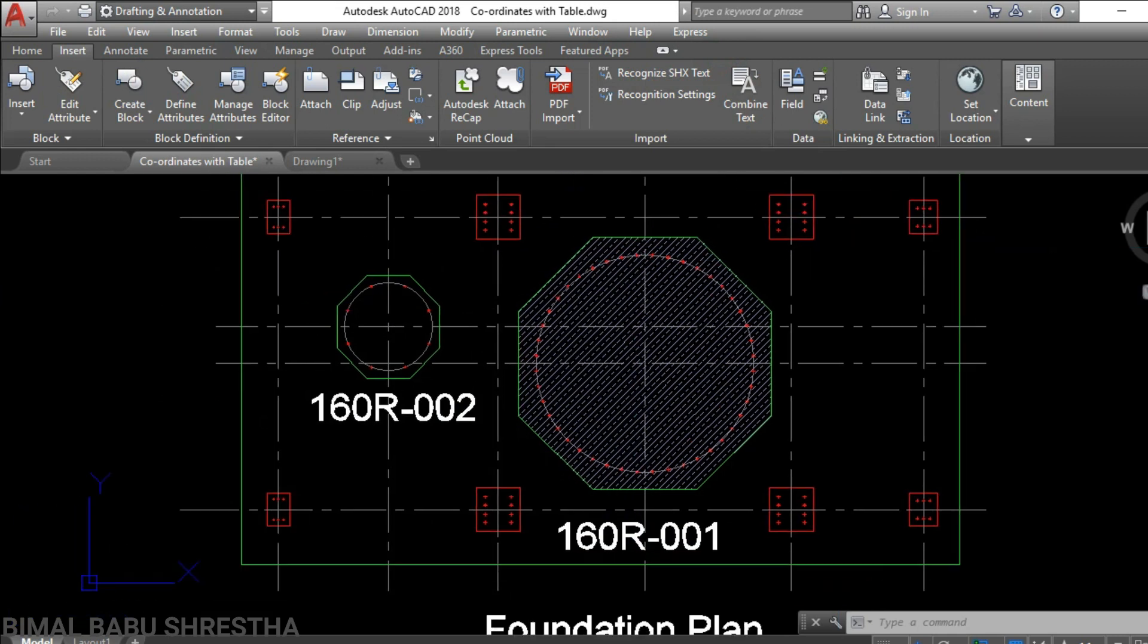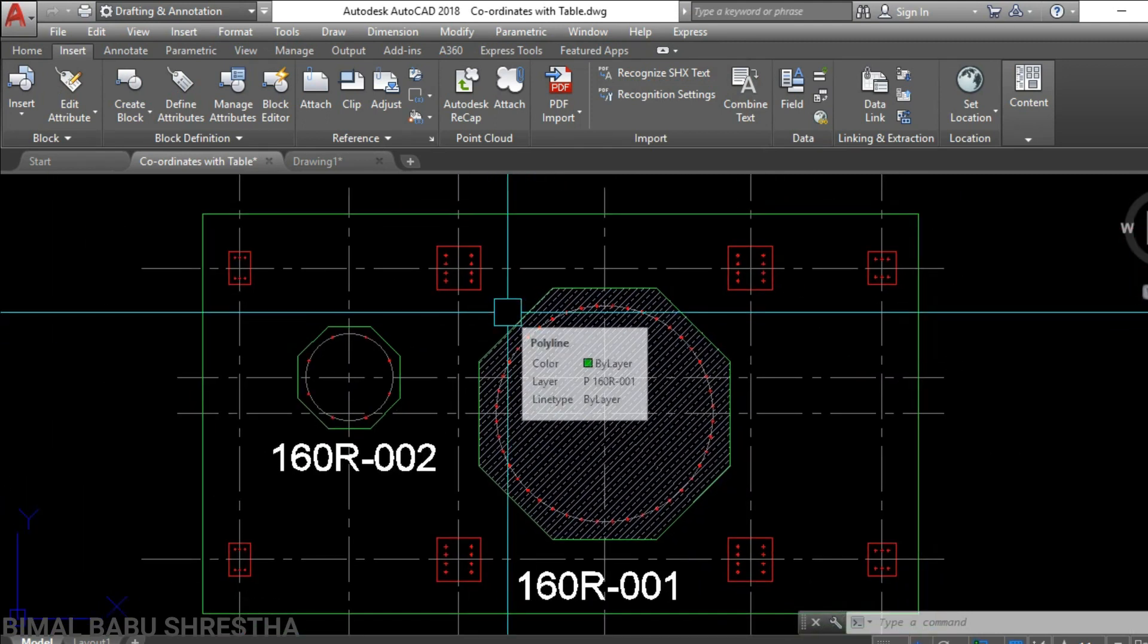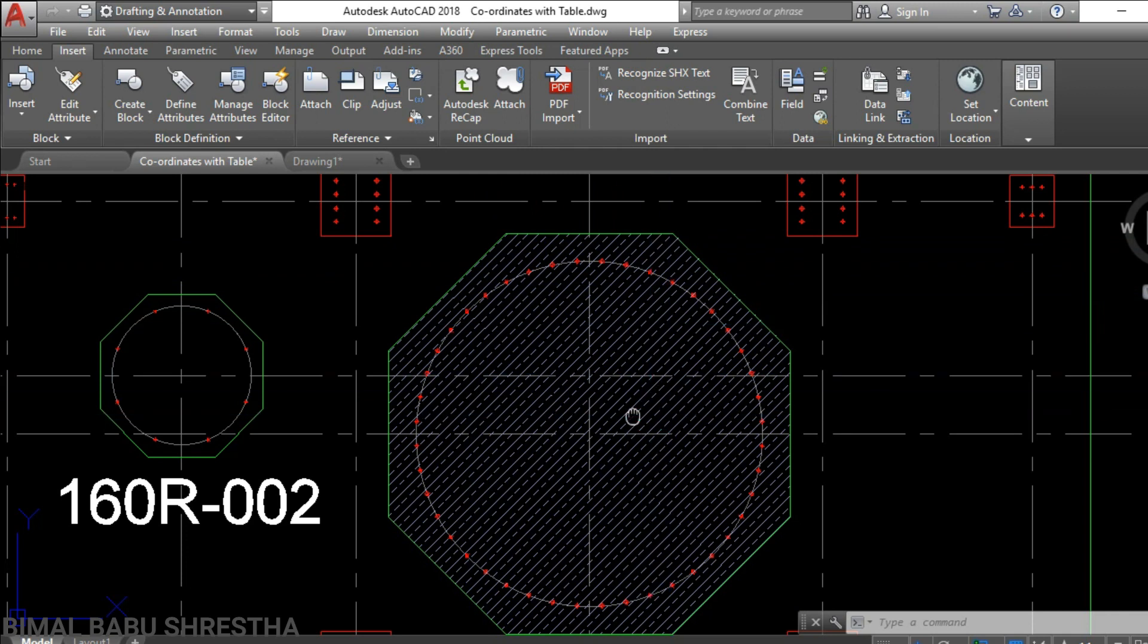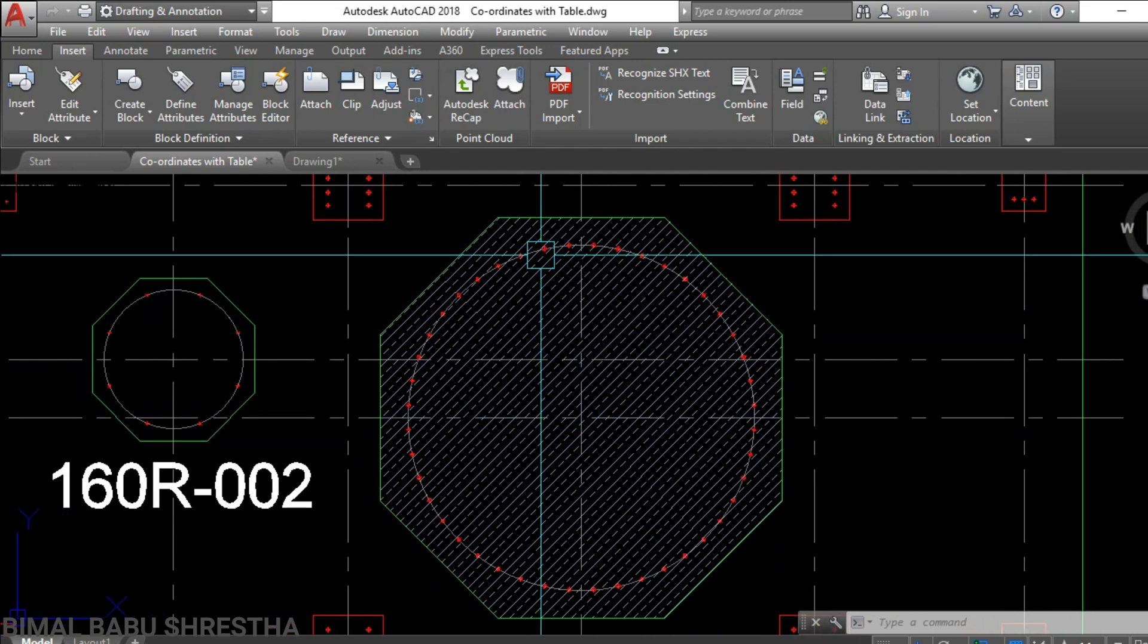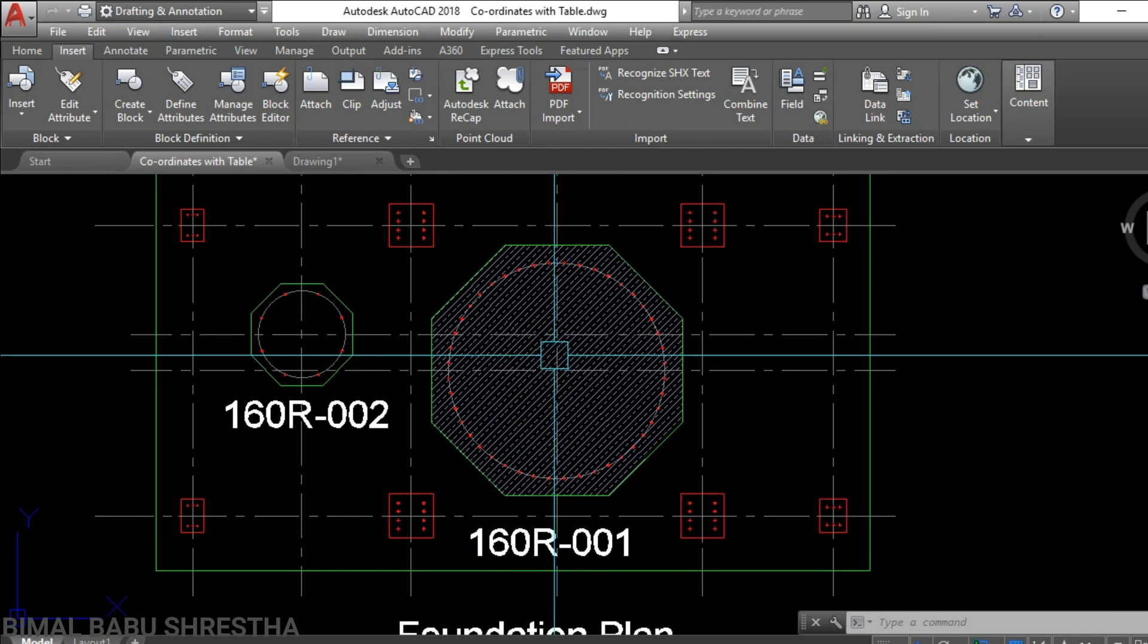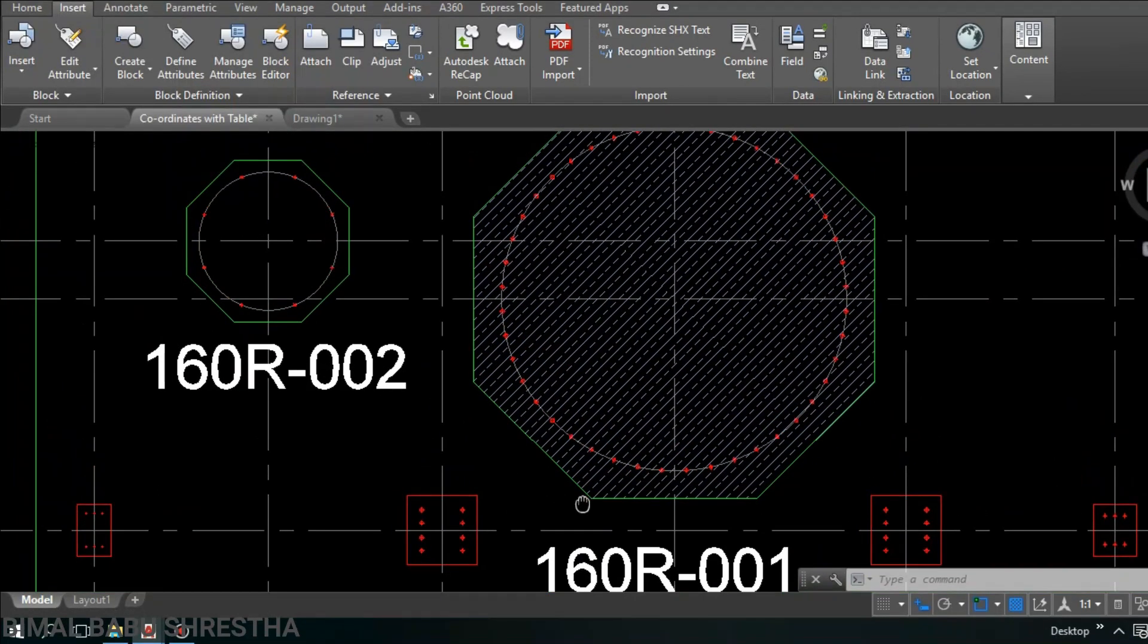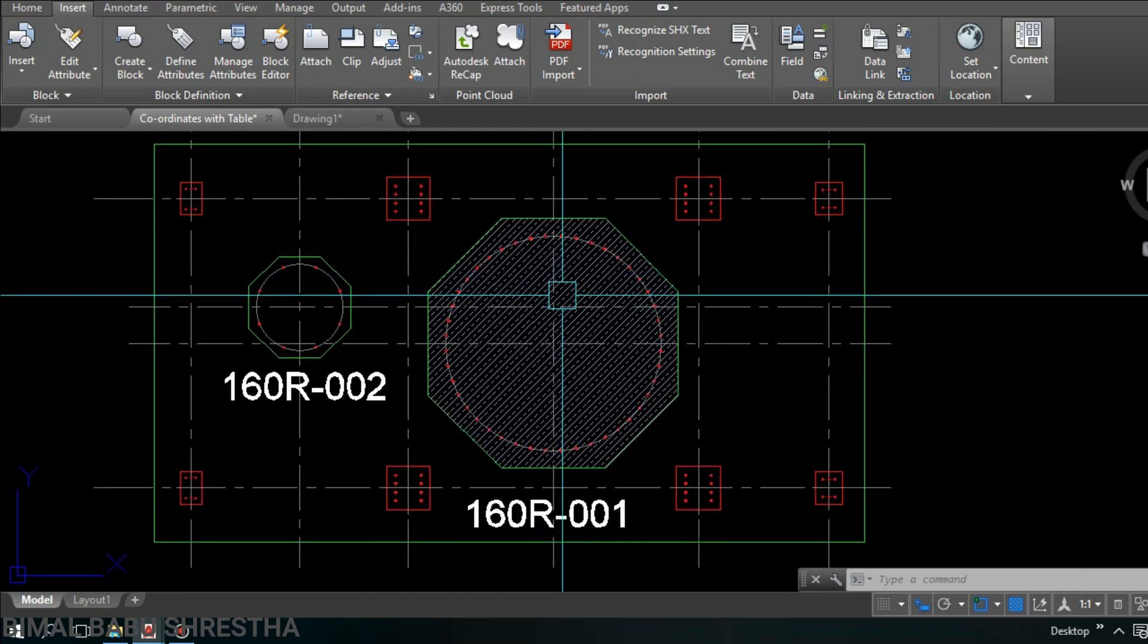You can see this is a foundation plan. Today we need to lay out for this octagonal foundation. This foundation has eight corner points required to lay out. We're going to prepare a table with coordinates only for these eight corner points of the octagonal foundation. You can see eight corner points numbered one, two, three, four, five, six, seven, eight total.